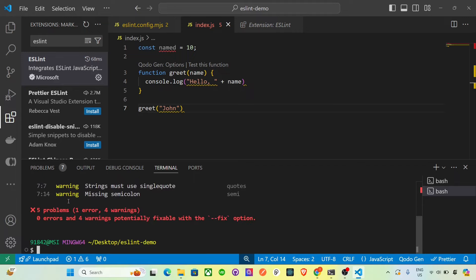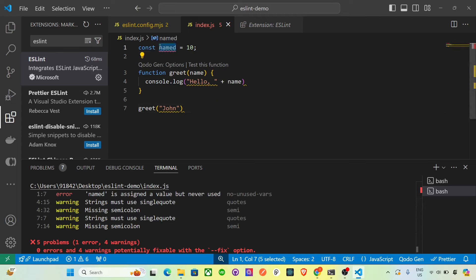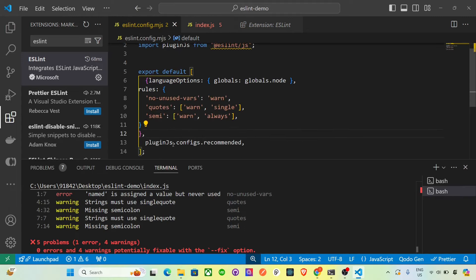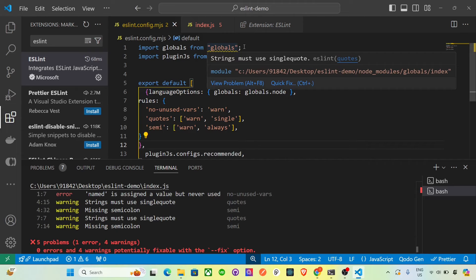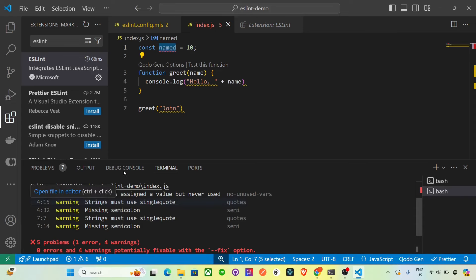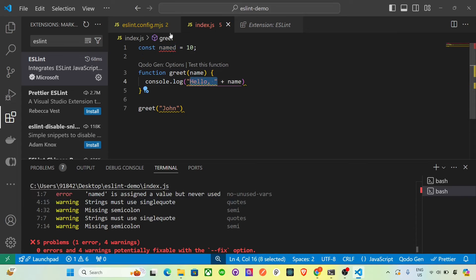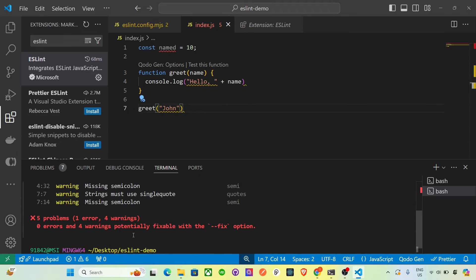Running the command shows all the error warnings we configured. It says 'named is assigned a value but never used' — because we declared 'named' but never used it in the code. It also flags double quotes where single quotes are required, and highlights missing semicolons. These are exactly the three rules we configured.